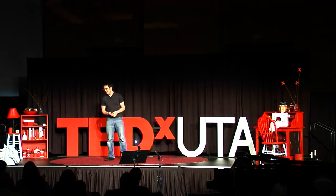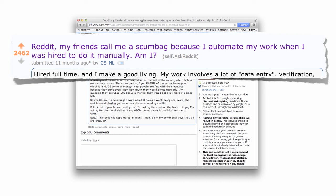About a year ago, Reddit user CS-NL posted this question to the internet. Reddit, my friends call me a scumbag because I automate my work when I was hired to do it manually. Am I?